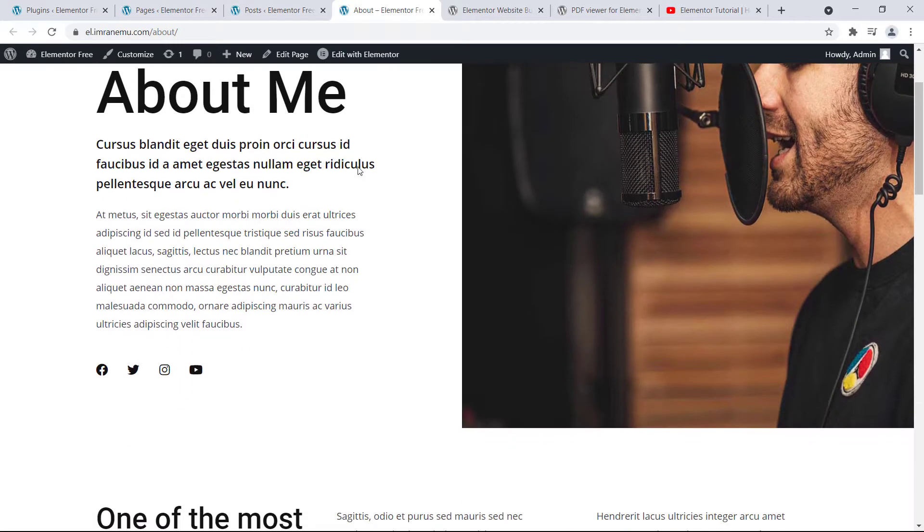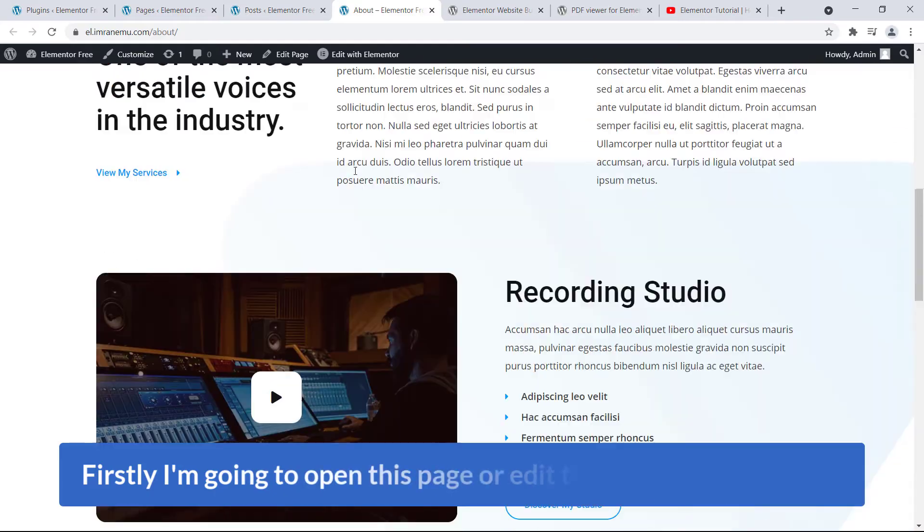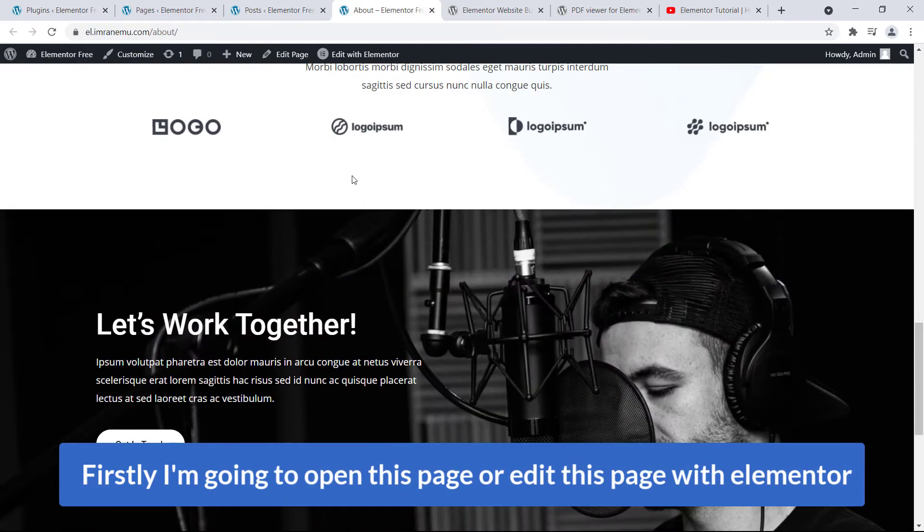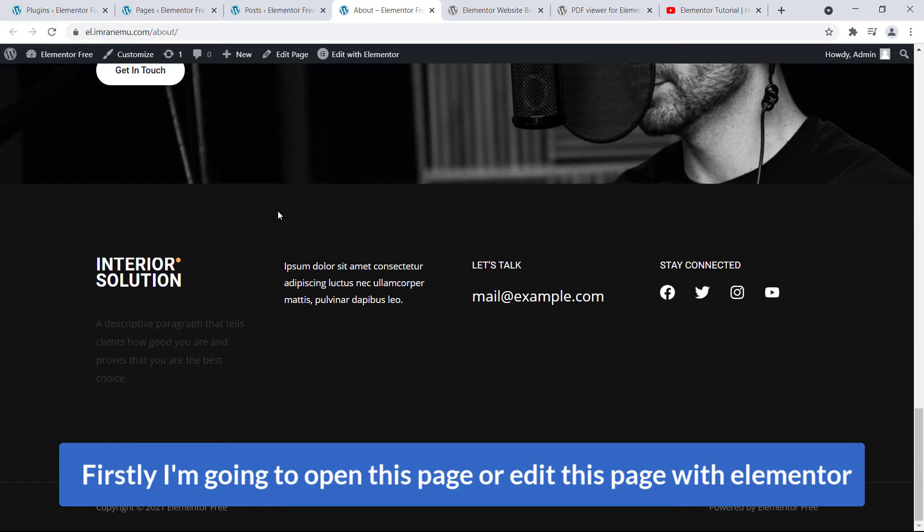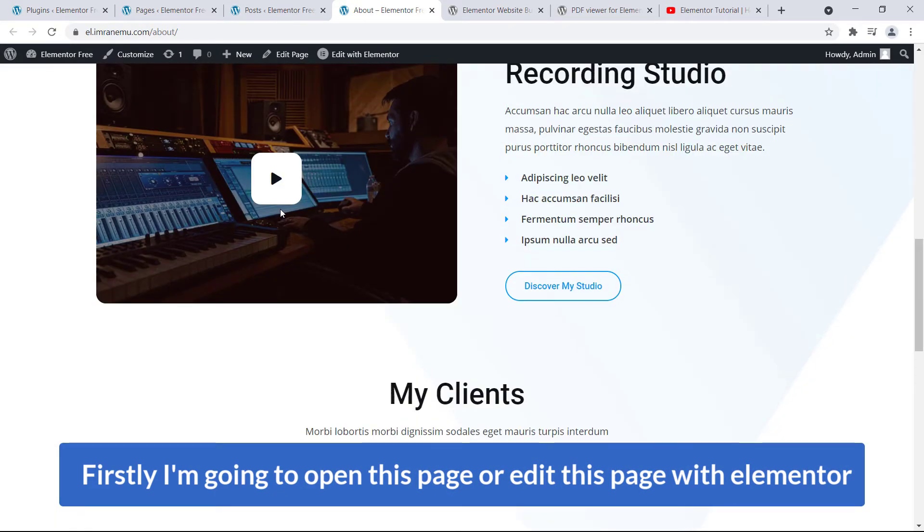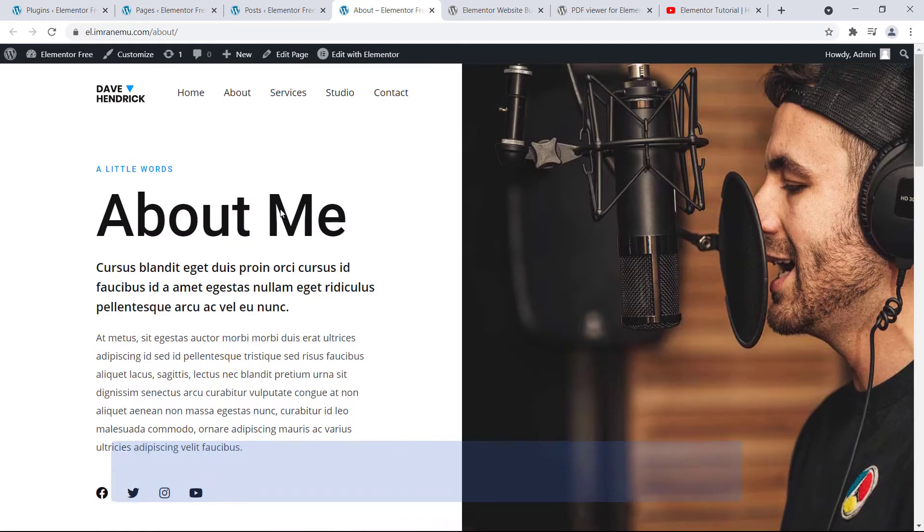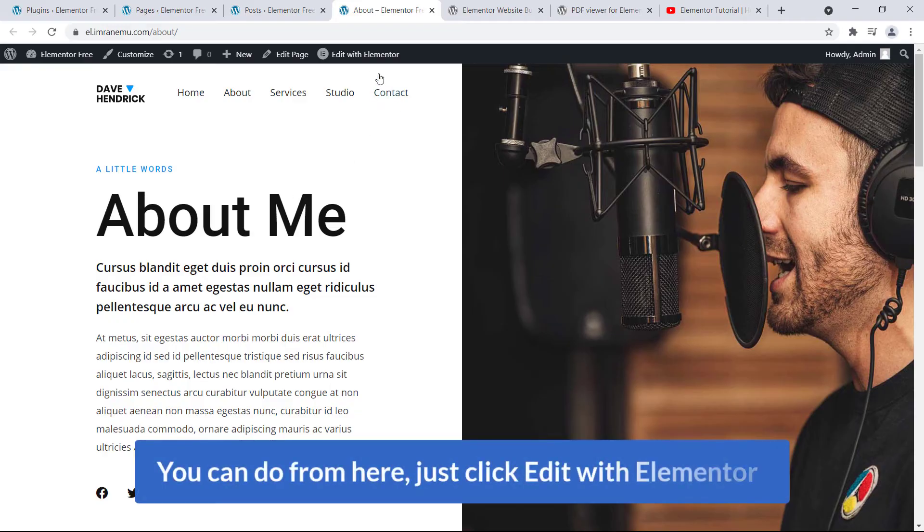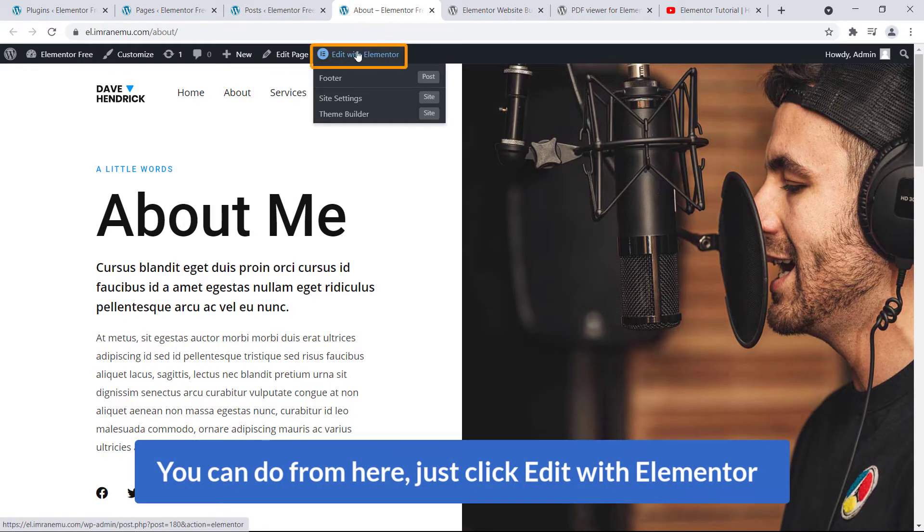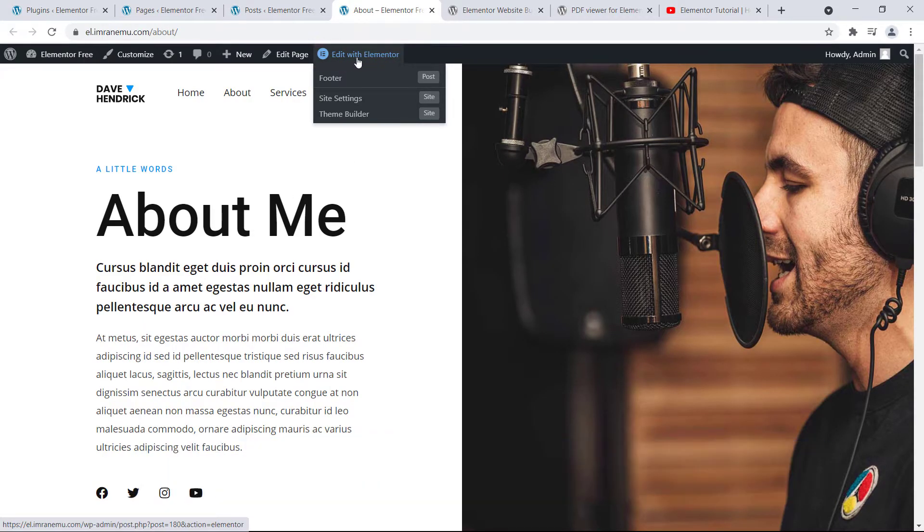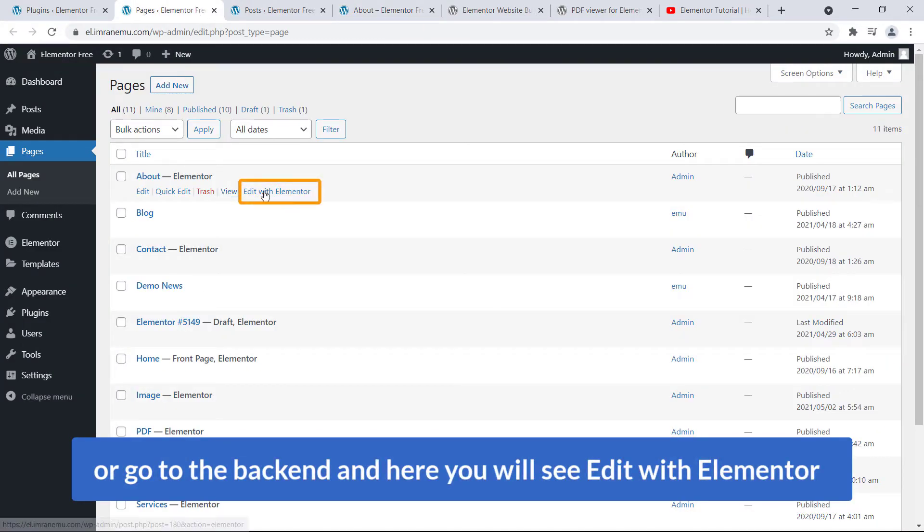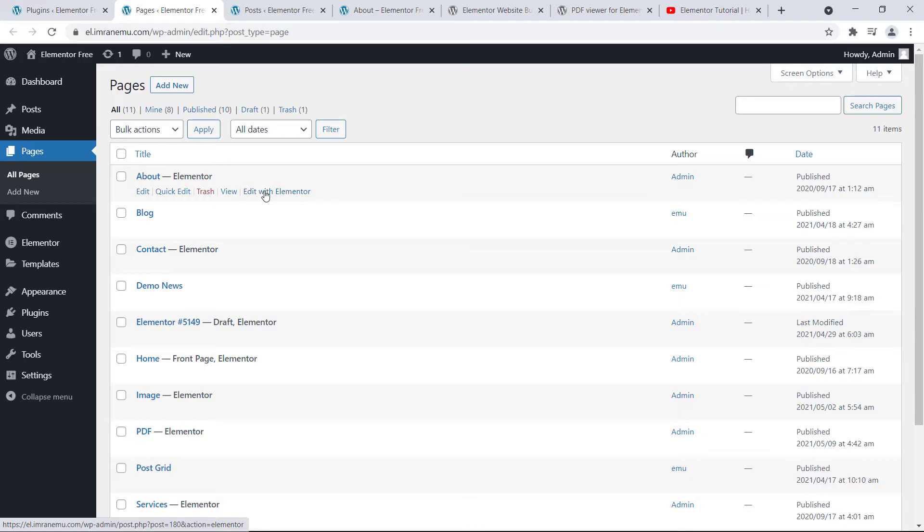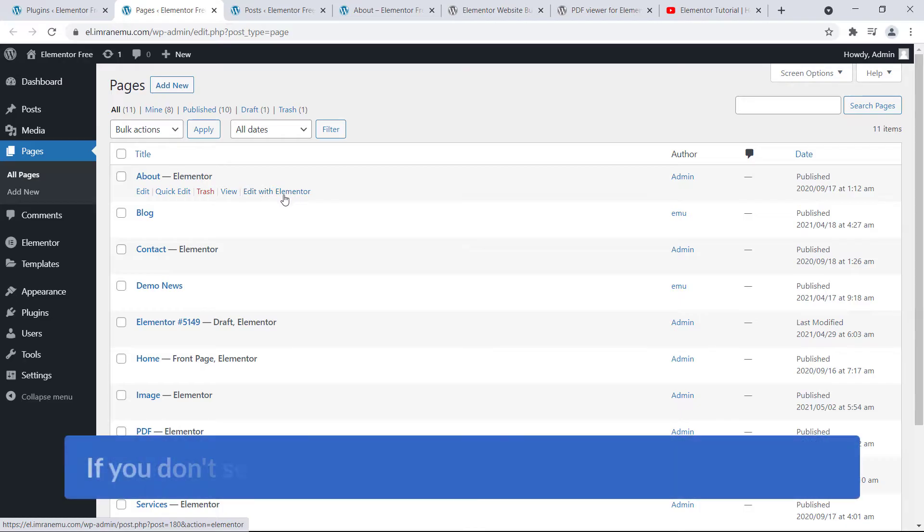And firstly, I'm going to open this page or edit this page with Elementor. You can do from here. Just if you see Edit with Elementor button on your website, you can click over here or go to the back end and here you will see Edit with Elementor.